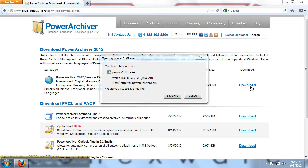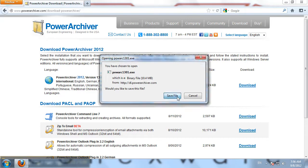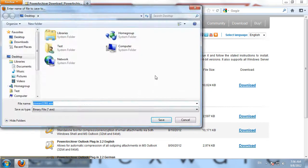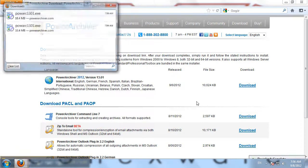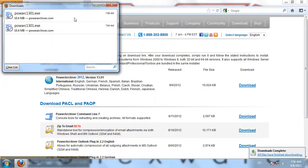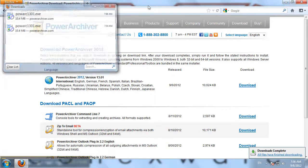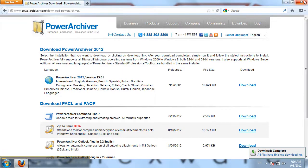By clicking the download link here on our download page, you'll be prompted to save the installation file on your computer. So we'll click Save File, save it to a convenient location on our computer. PowerArchiver will download very quickly.